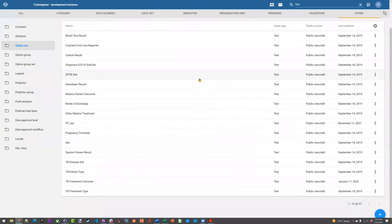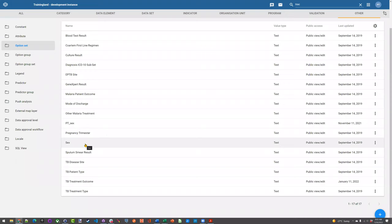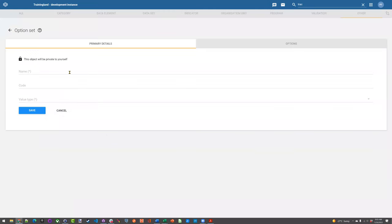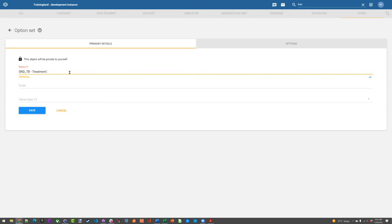From this page — it's already created here, I can see TB treatment outcome — so I generally wouldn't recreate it. I'm just doing this for demonstration purposes as a reminder of how these are created. All these option sets can be reused, and things like sex apply to multiple programs. Just for example purposes, I'll recreate one now and use my initials. Regarding prefixes: for data elements I often recommend using prefixes, but for option sets that can be reused by other programs — like sex — I don't recommend any type of prefix, because it's not specific to a program.